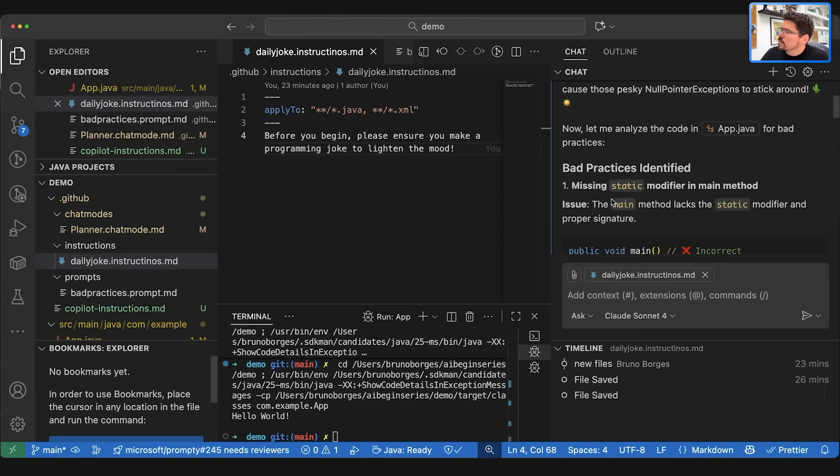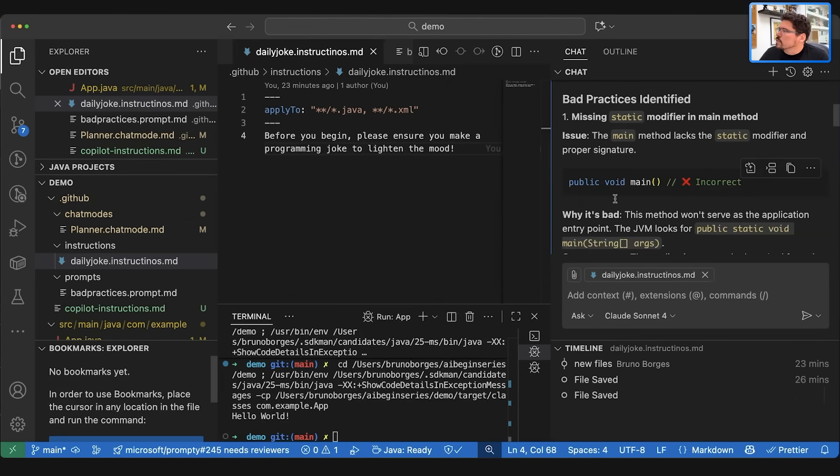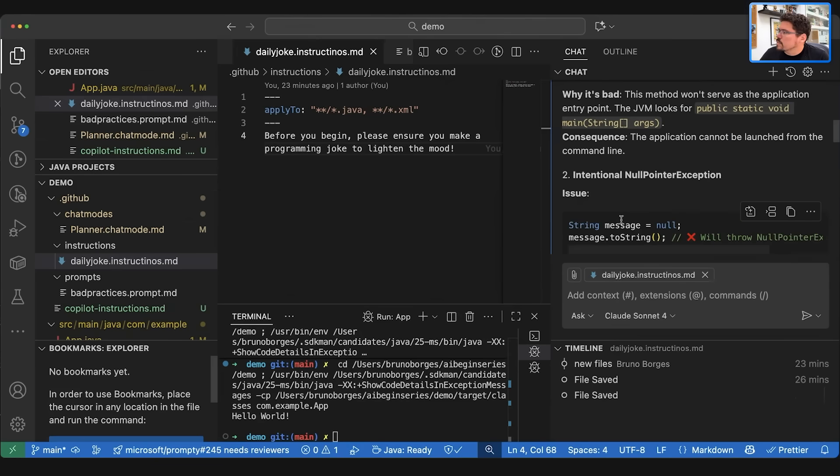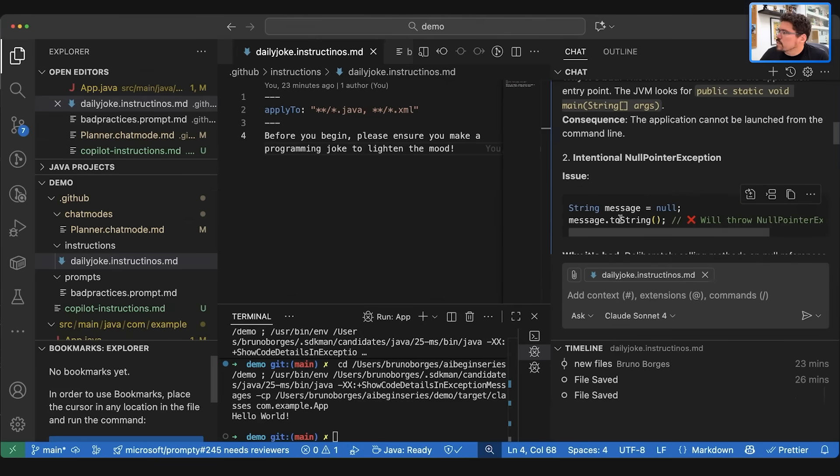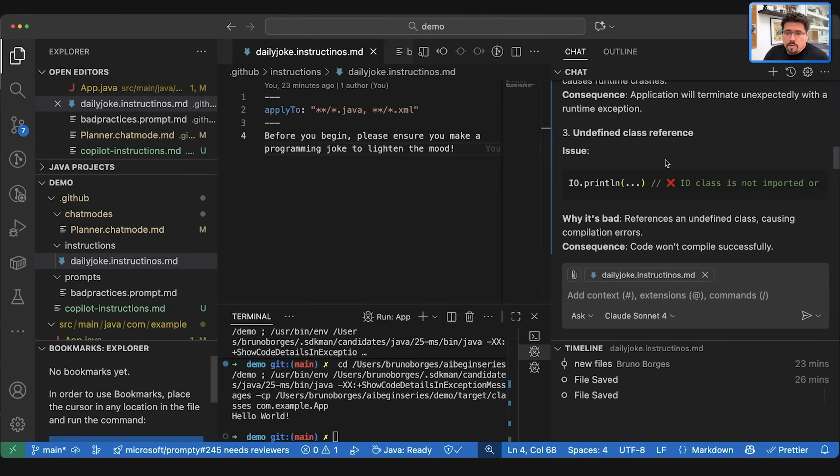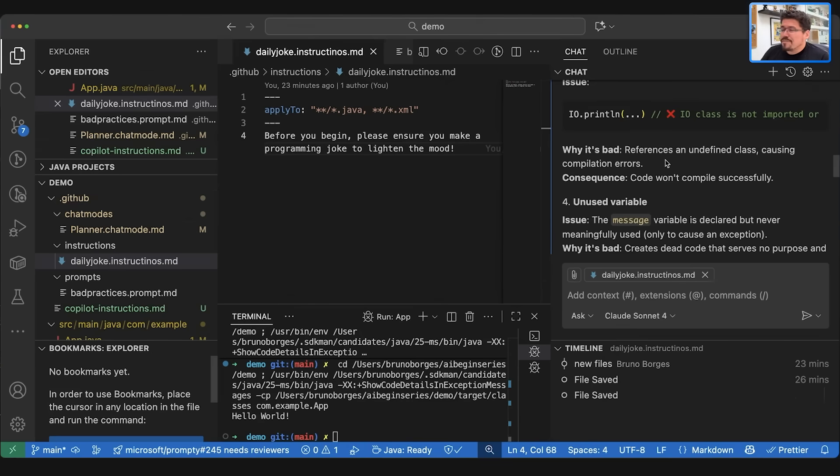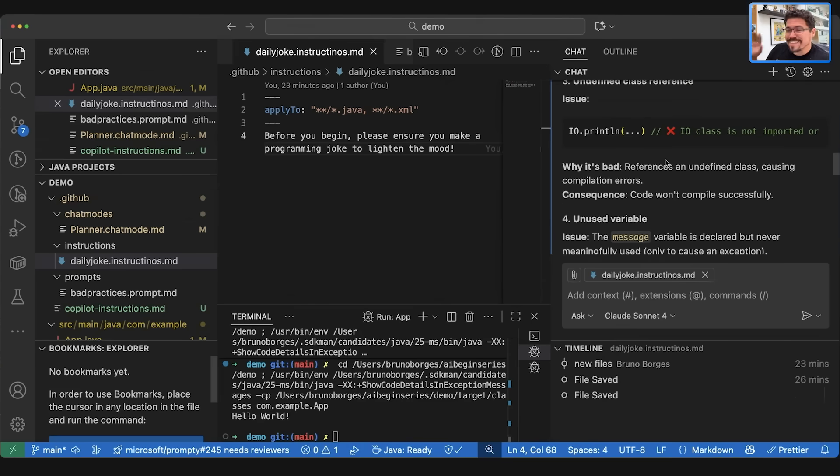And then it finds something interesting. It's missing the static modifier in the main method. The main method lacks the static modifier and proper signature. This is incorrect. Why is it bound, etc., etc. And then there is an intentional null pointer exception. This is a great report. It already provides information.